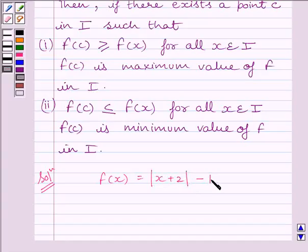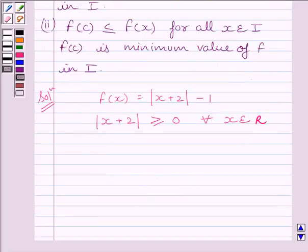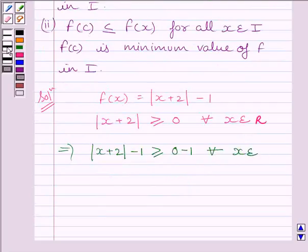We know that modulus of x plus 2 is greater than or equal to 0 for every x belonging to real numbers. Now subtracting 1 from both sides, we get modulus of x plus 2 minus 1 is greater than or equal to 0 minus 1, for every x belonging to R.